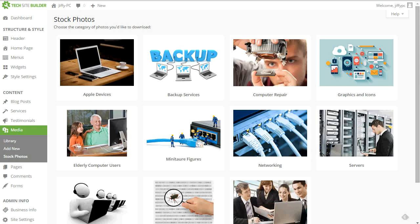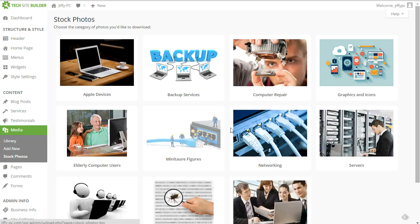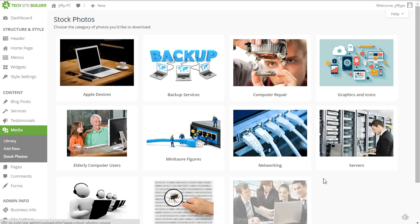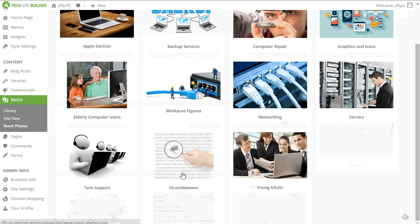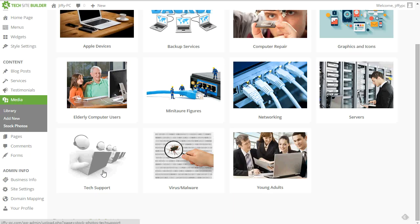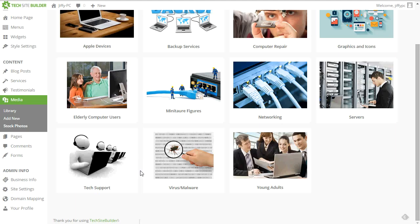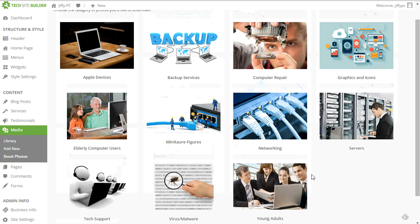So you'll notice that we've got things like Apple devices, backup services, computer repair, networking, servers, virus and malware removal, tech support. So a bunch of different categories that would hopefully apply to your computer business. We plan on adding more categories in the future and more photos and graphics in the future as well. So this library will continue to grow. But now hopefully with over 100 different choices, you will find something that can work for your website now.